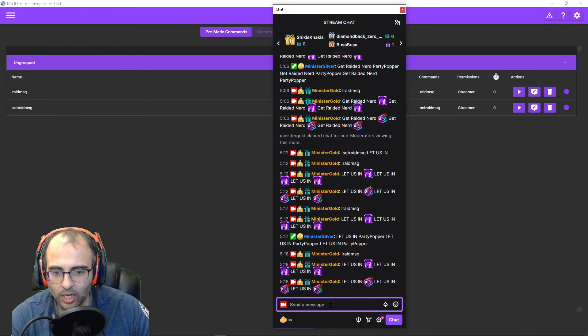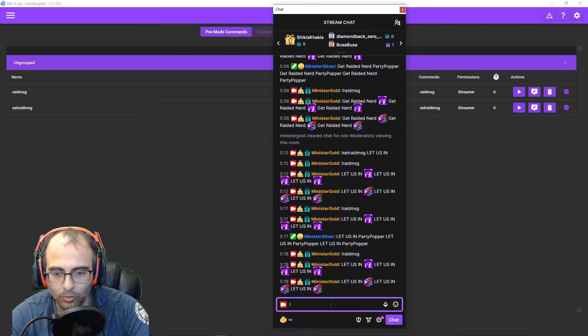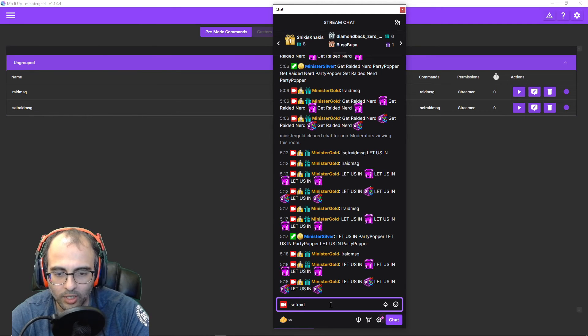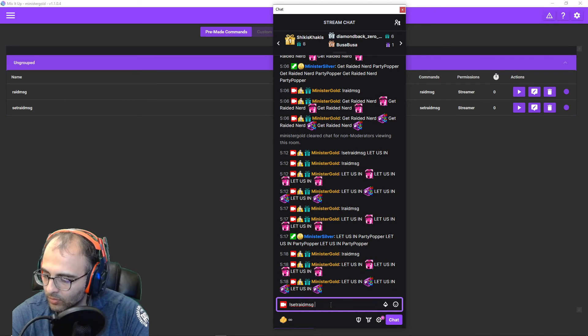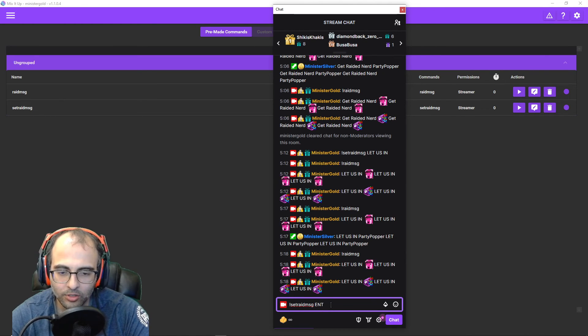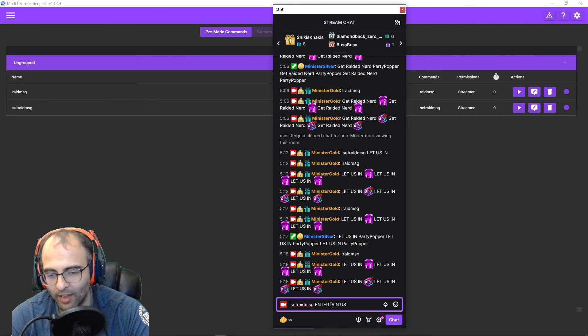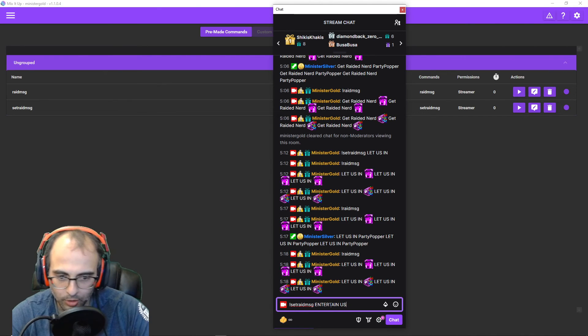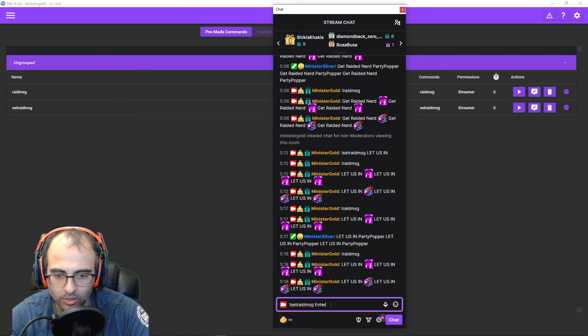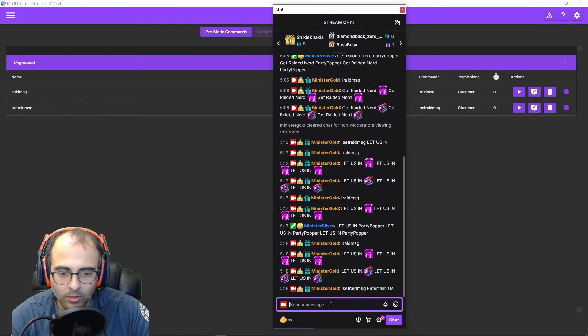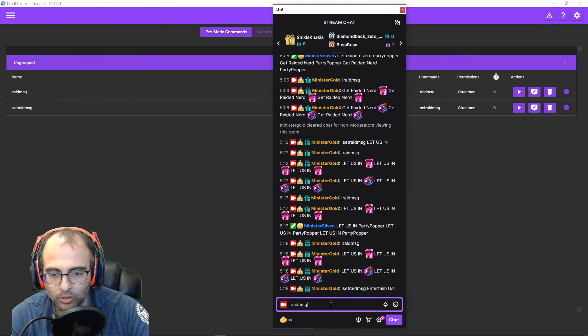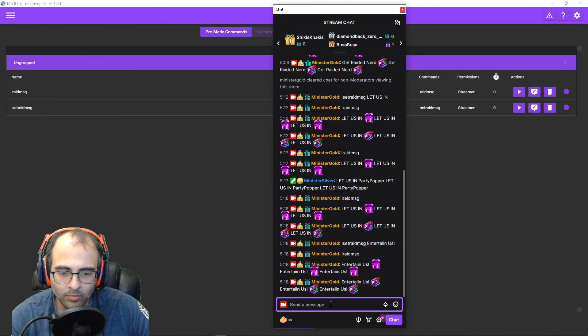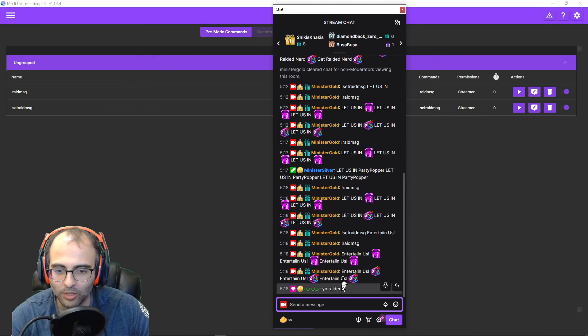And let's change the raid message. We can go set raid message. Entertain us. Although it doesn't have to be in all caps. I'm just making it in all caps. We can go like entertain us. Like that. So it's set raid message. And there you go. I spell entertain wrong, but you get the idea.